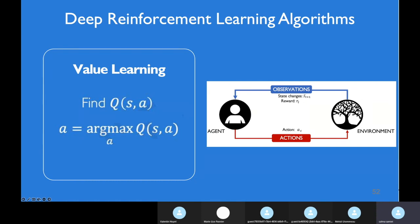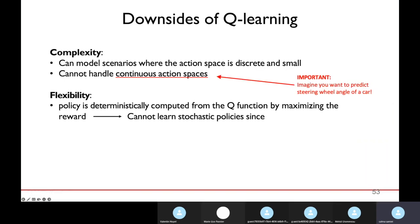There are some disadvantages of this type of algorithm. One disadvantage is complexity — Q-learning works well only when the environment has a very low complexity. It works well when dealing with discrete environments, not continuous ones. For example, last time we had the Atari breakout game where the action space was discrete: left, stay, or right — a very small action space.